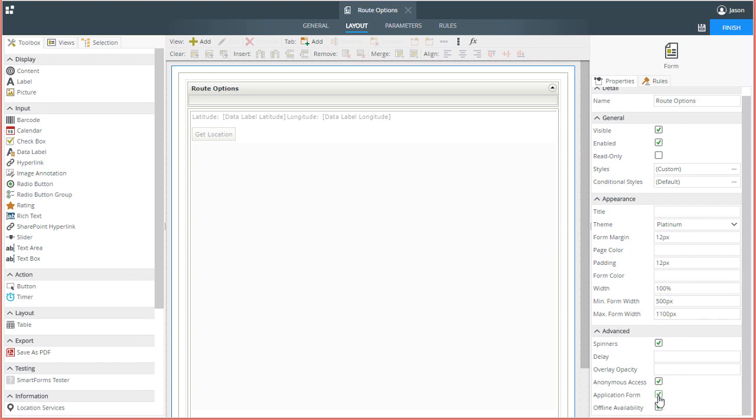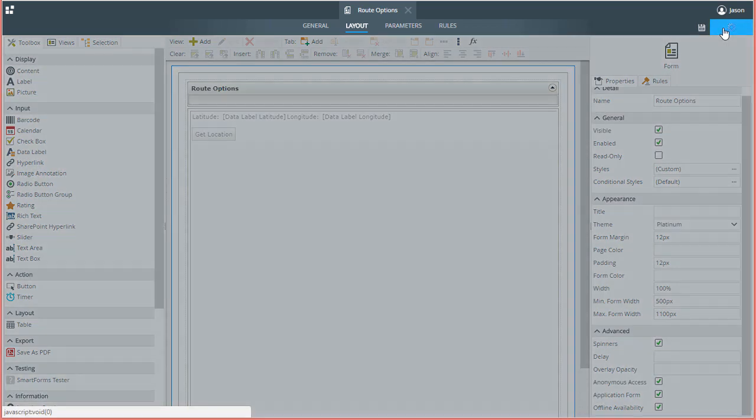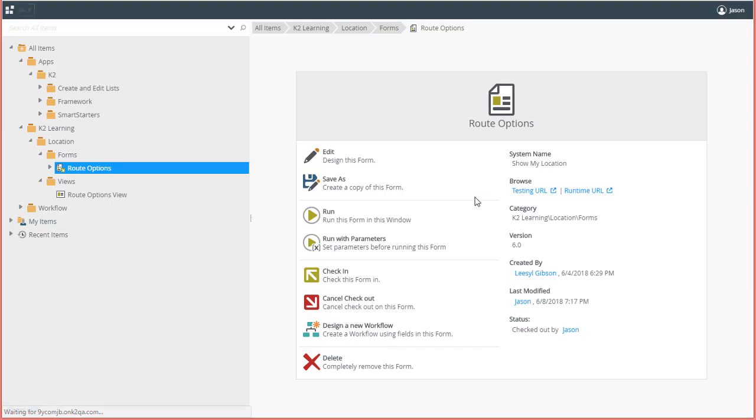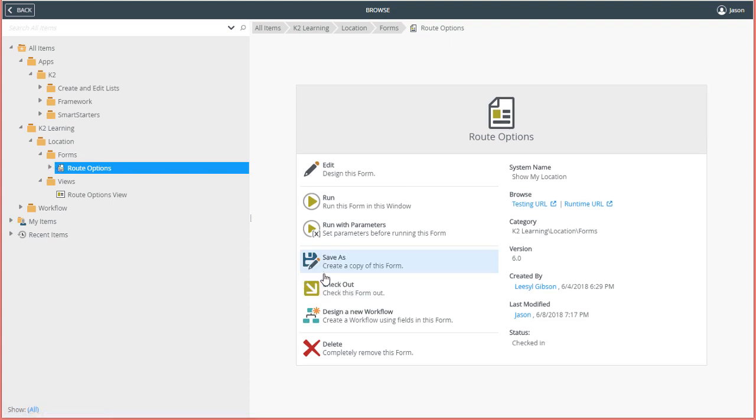That will do it, so I'll finish up editing, and check in the form. At this point it's ready and available for use now in the K2 mobile app.